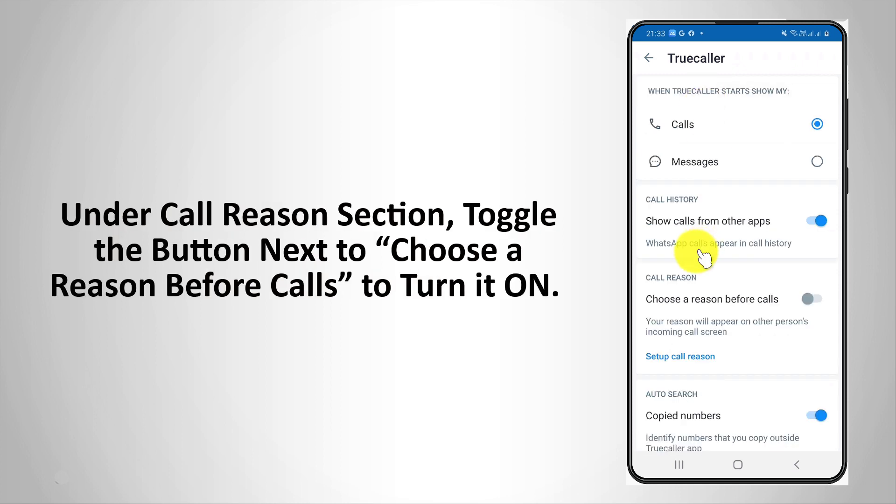Under the Call Reason section, toggle the button next to Choose a Reason Before Calls to turn it on.